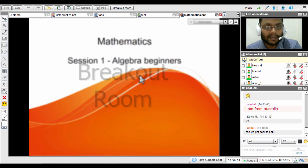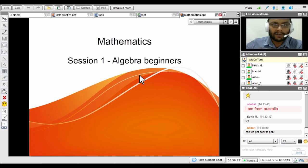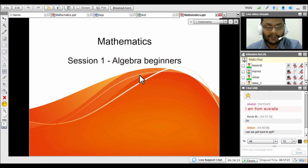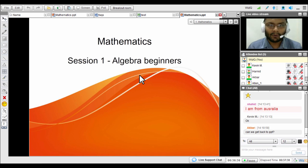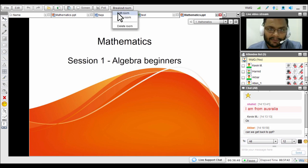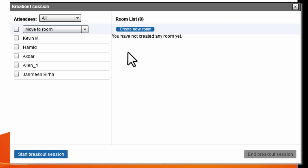The last feature is breakout rooms, which is very useful for splitting your classroom — for group discussions or assessment tasks. Click on the breakout room option, then choose 'Edit Room'. This opens the breakout session schedule where you can create new rooms. The maximum number of rooms is 10.